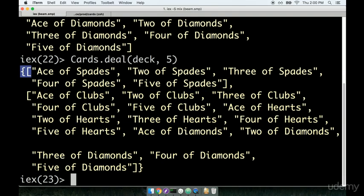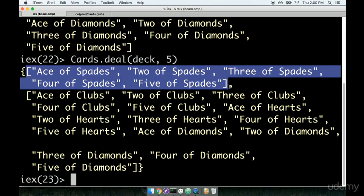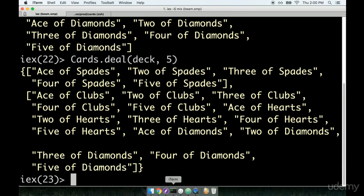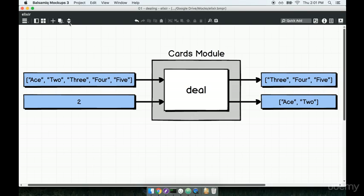That's a little bit unexpected. These curly braces are another very common data structure in Elixir — just like lists, which we've been working with so far. This is another data structure represented by curly braces called a tuple, spelled T-U-P-L-E. Let's check out a diagram to figure out what a tuple is.